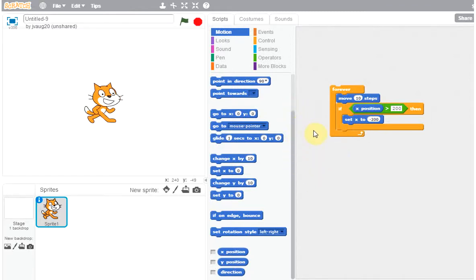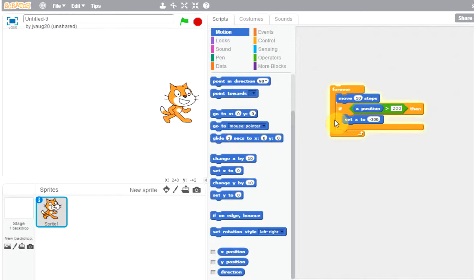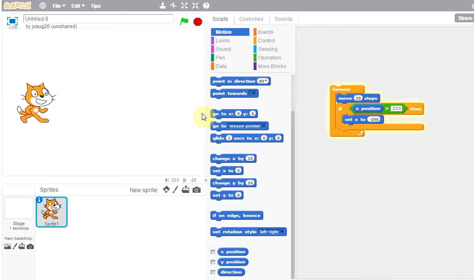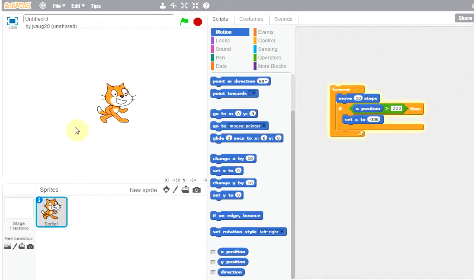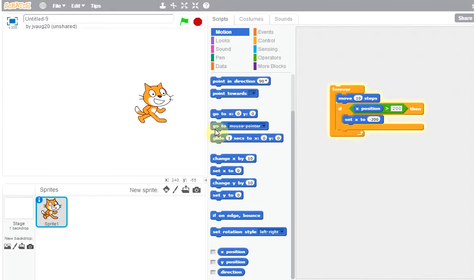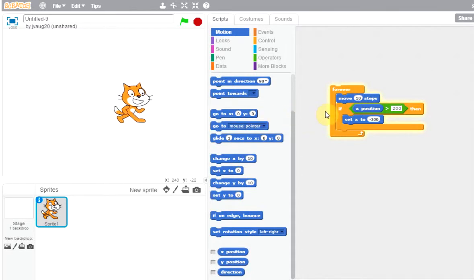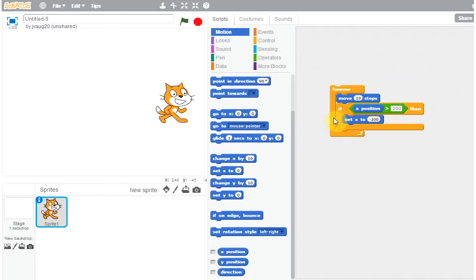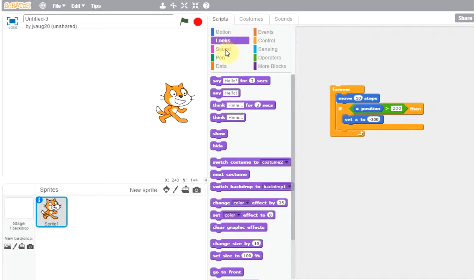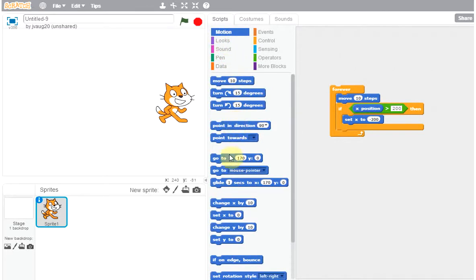Let's play. As soon as he reaches this end he goes back and restarts. So we are moving forever, and whenever x is greater than 200 we reset x to minus 200. There are also other things we can do — there's a glide block. Instead of setting, you can make him glide back, which looks fancier.